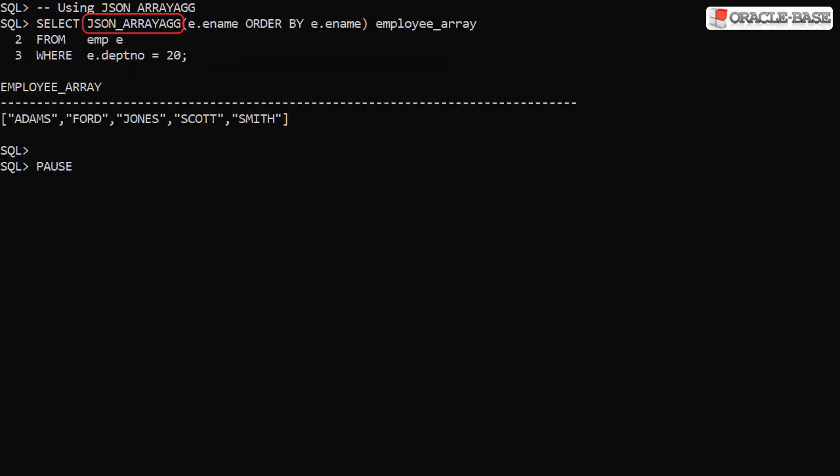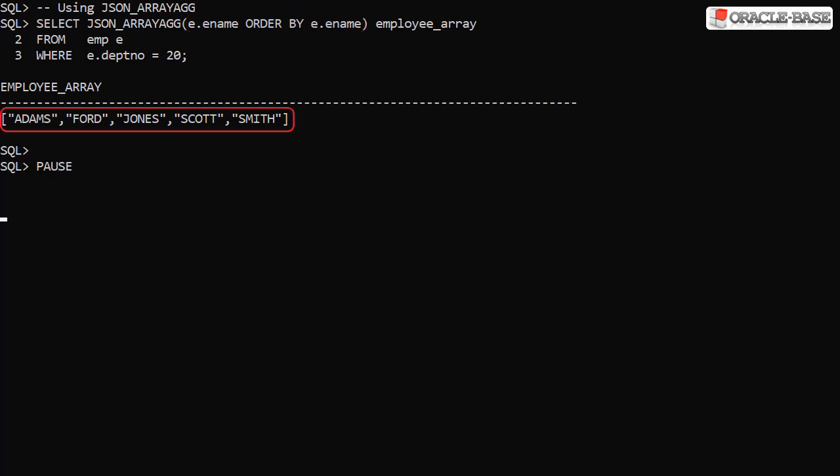The JSON array ag function aggregates elements from a number of rows into a single JSON array.